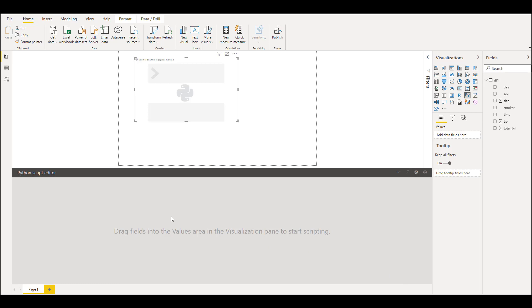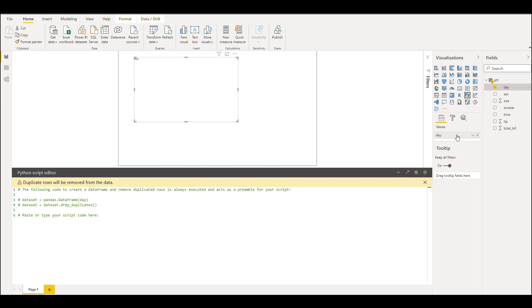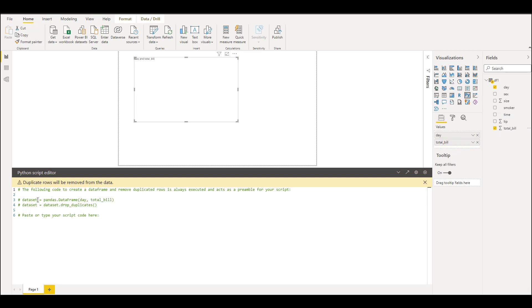Now we'll have to drop the values for which we need the visuals. Let's take day and let's take total bill. This dataframe Python tells that we have included these two columns from this dataframe.